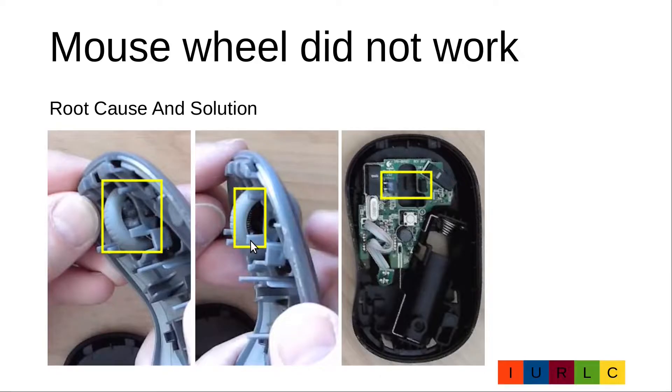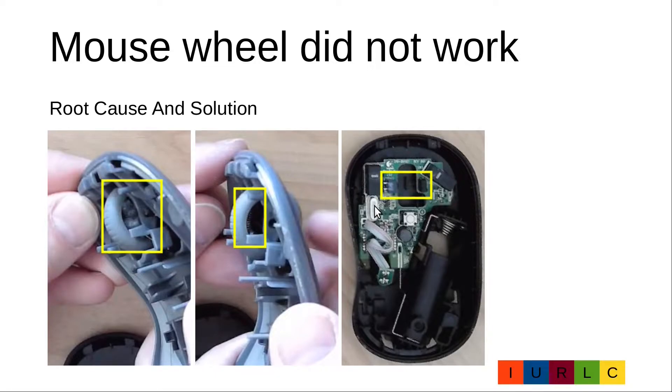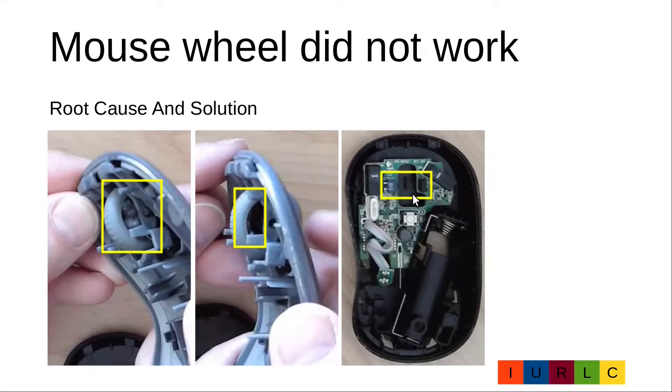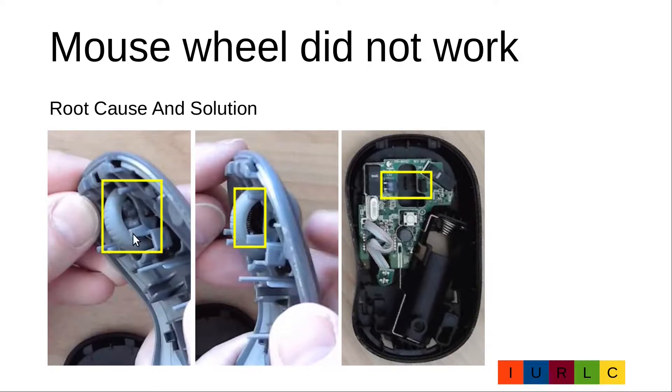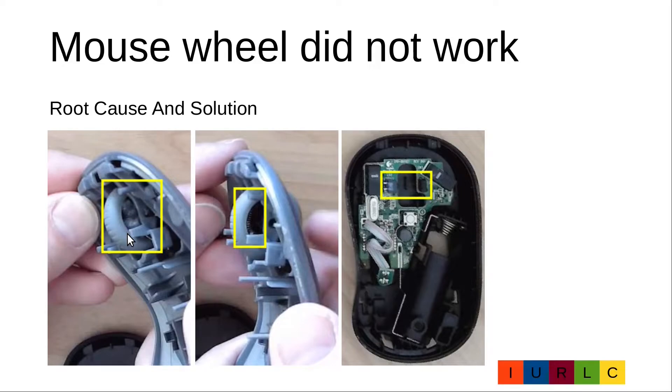In the mouse wheel there is an optical interrupter and here we have a light barrier to detect the direction and movement of the mouse wheel. During the time there has accumulated some dirt and dust in the mouse wheel and depending on the direction of the mouse wheel this dirt and dust is moving into the light barrier and blocks its function.